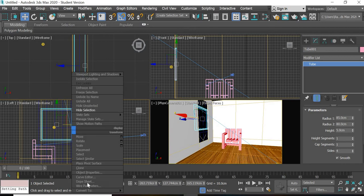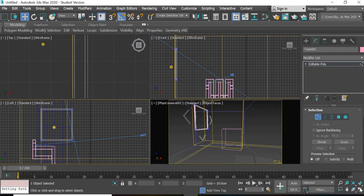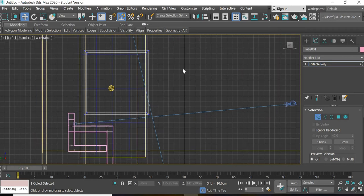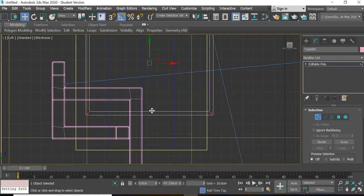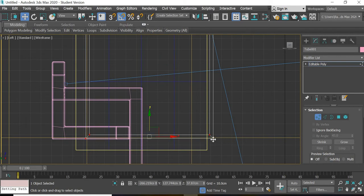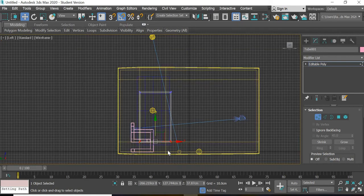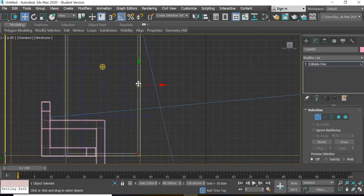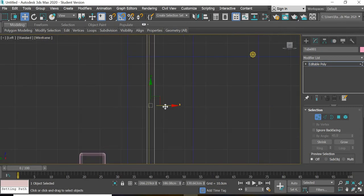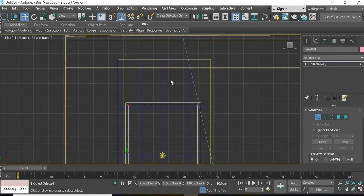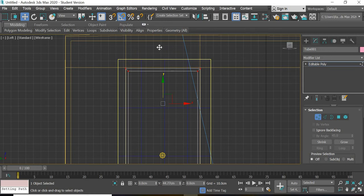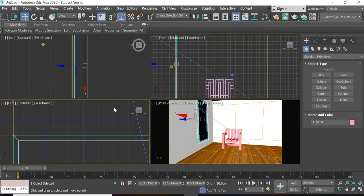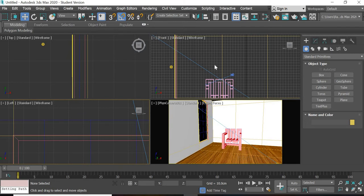We will convert it to editable poly so we can place it correctly. In the left view, select the bottom and place it just inside the wall — this is the wall edge, the side wall — so it sits just inside on the top side. This gives us a window frame.